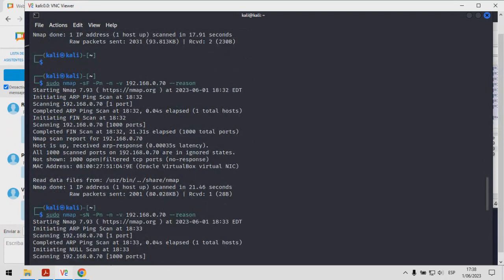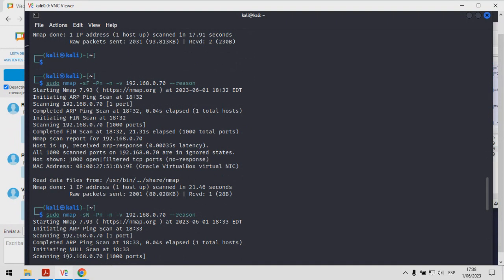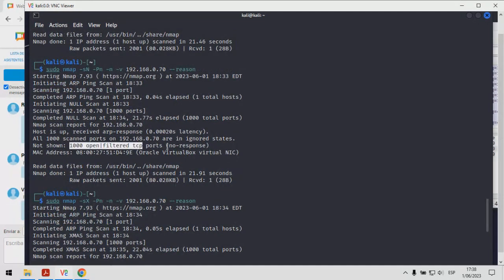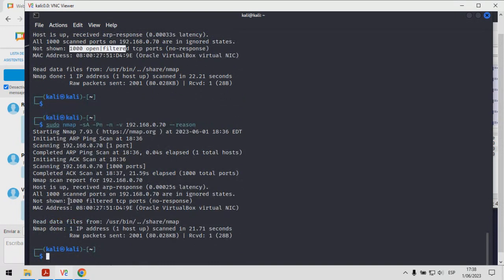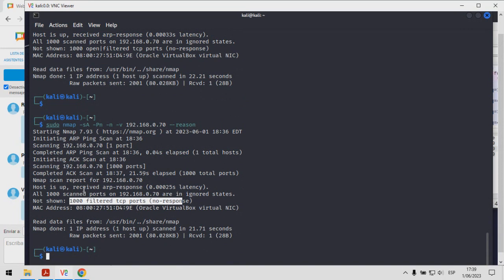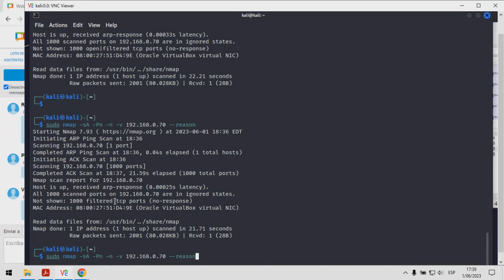Para recordar los anteriores: el SYN scan trata de identificar cuáles puertos están abiertos y cuáles están cerrados, lo mismo para el TCP Connect. El UDP también trata de identificar si el puerto está abierto o cerrado. Para el caso del FIN scan no me ha permitido identificar cuáles puertos están en estado abierto o cerrado; NMAP no va a mostrar los puertos que identifique como abierto/filtrado. Lo mismo para el Null scan y el Xmas scan. Para el ACK scan el comportamiento es similar, pero se puede realizar una interpretación más puntual porque si el propósito es conocer si existe o no un filtro de paquetes, he obtenido la respuesta. Ahora voy a desactivar el firewall de esta misma máquina y voy a volver a realizar el escaneo.